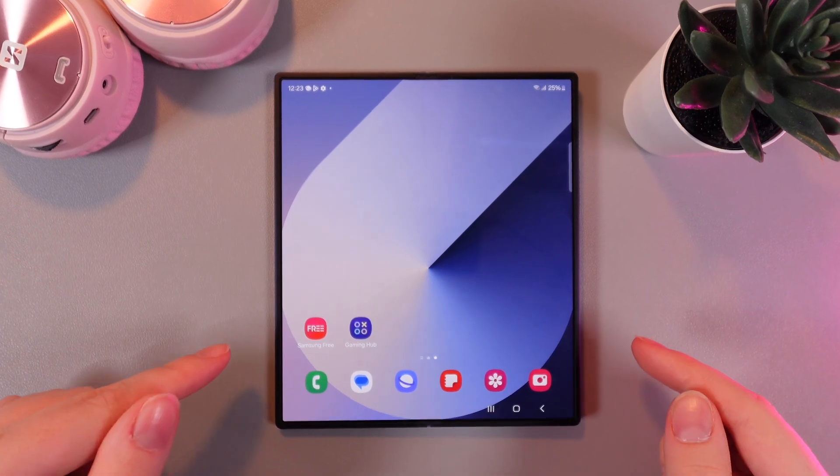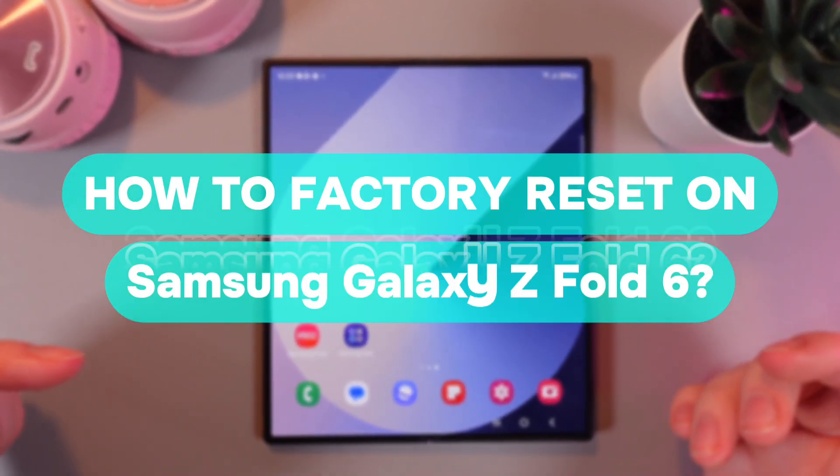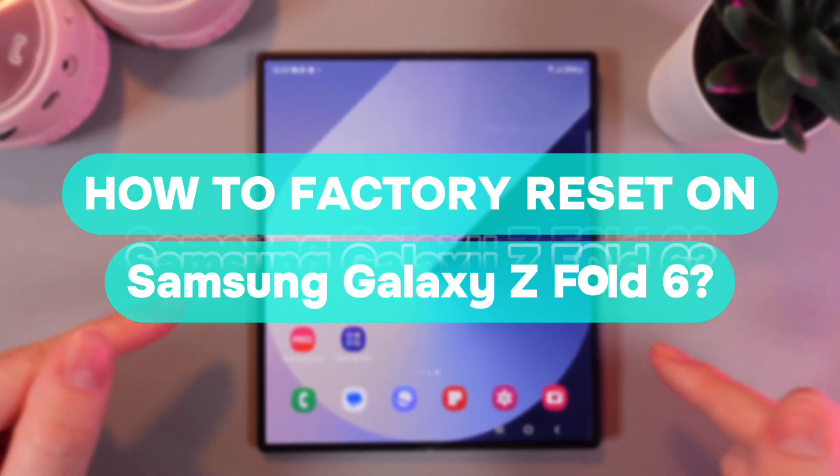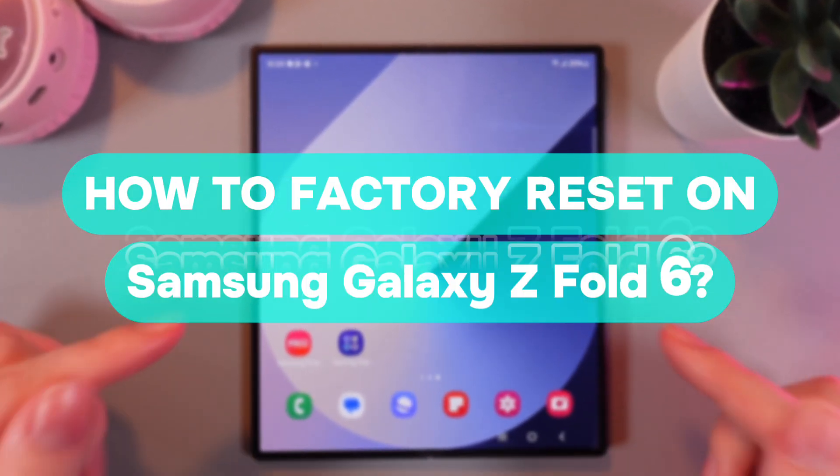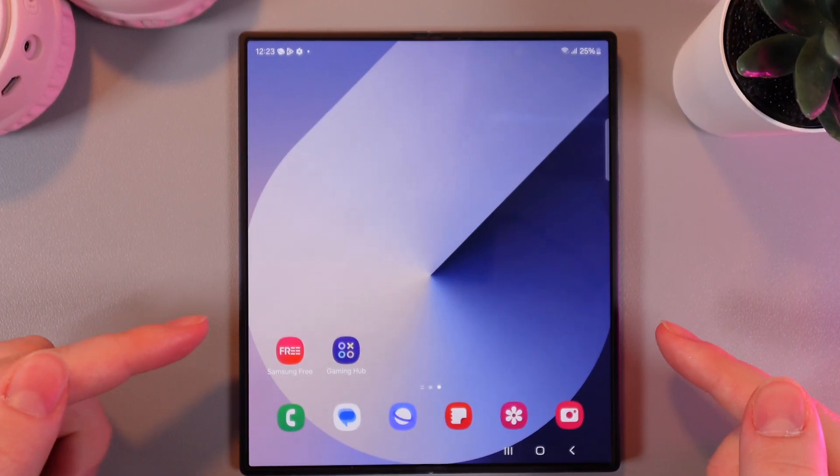Hi there! In today's video I'll show you how to perform a factory reset on your Samsung Galaxy Z Fold 6. Let's get started.